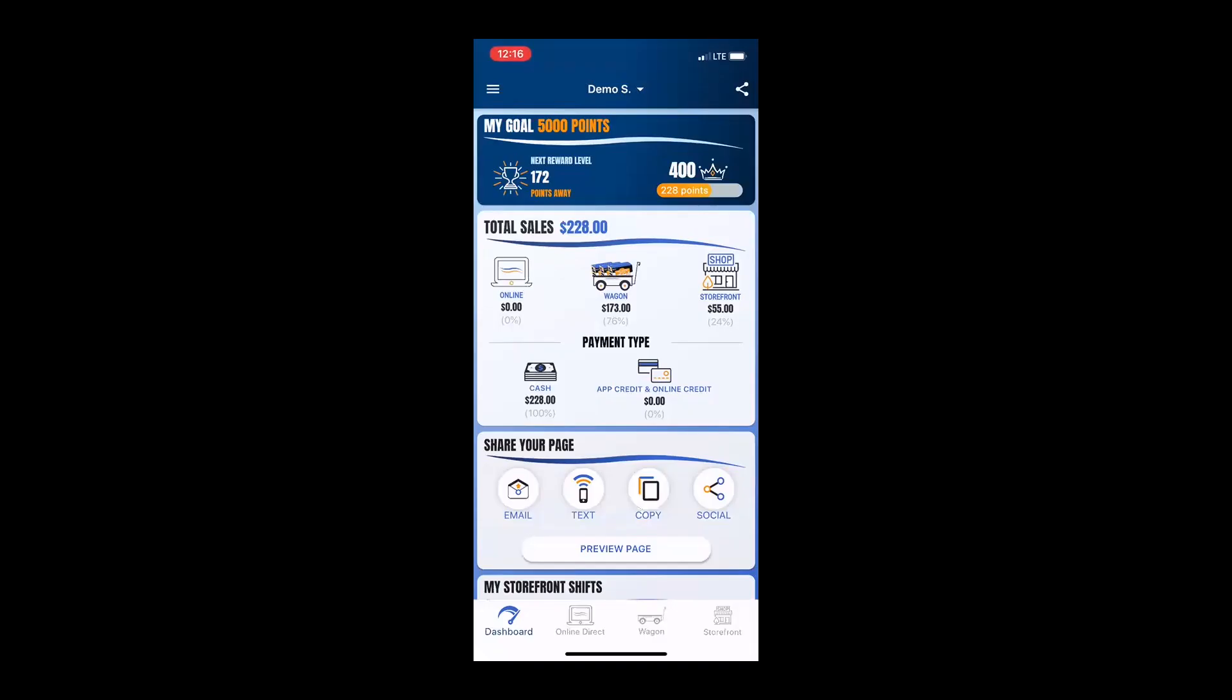The first thing that a scout should do when they get into the app is they should grab mom and dad and head on over to the rewards page to set a goal. I always recommend that a scout complete this step with their parents because they're going to need their parents' support to reach their goal.